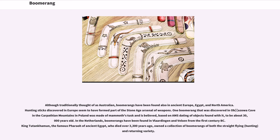One boomerang discovered in a cave in the Carpathian Mountains in Poland was made of mammoth tusk and is believed, based on AMS dating of objects found with it, to be about 30,000 years old. In the Netherlands, boomerangs have been found in Vlaardingen and Velsen from the first century BC. King Tutankhamen, the famous pharaoh of Ancient Egypt, who died over 3,300 years ago, owned a collection of boomerangs of both the straight-flying hunting and returning variety.